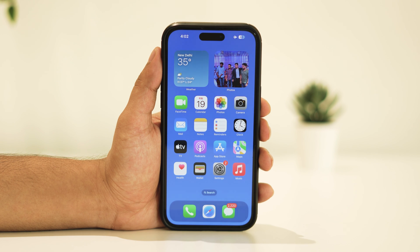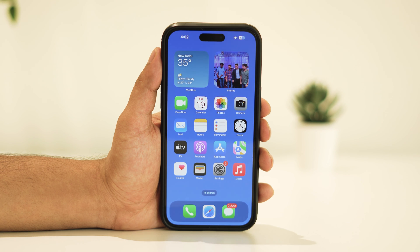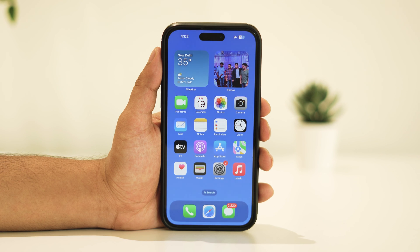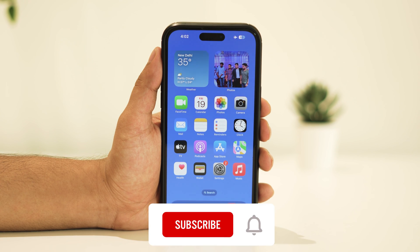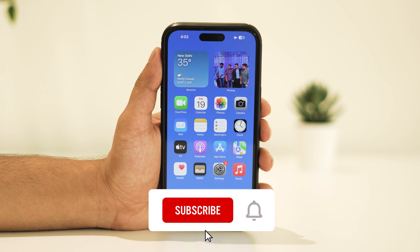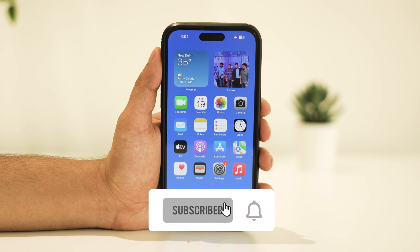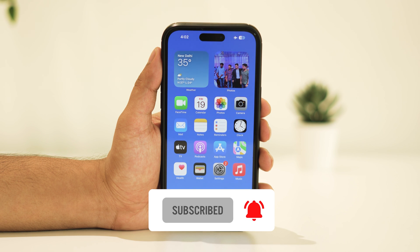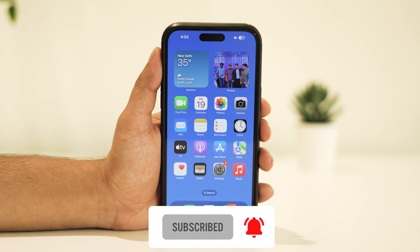And there you have it. I hope this video has been helpful. Thanks for tuning in. Feel free to share your thoughts or questions in the comments below — your feedback is appreciated. Don't forget to hit the like button and, more importantly, subscribe for future updates. Thanks for watching, and I look forward to seeing you in the next video.